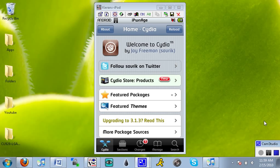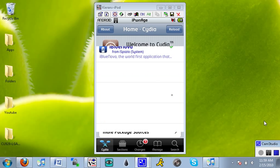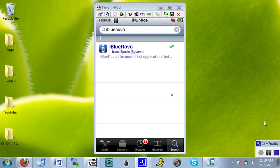So if you are jailbroken and have Cydia, you're going to hit search, and you're going to want to search for iBluenova, and you want to click on that.